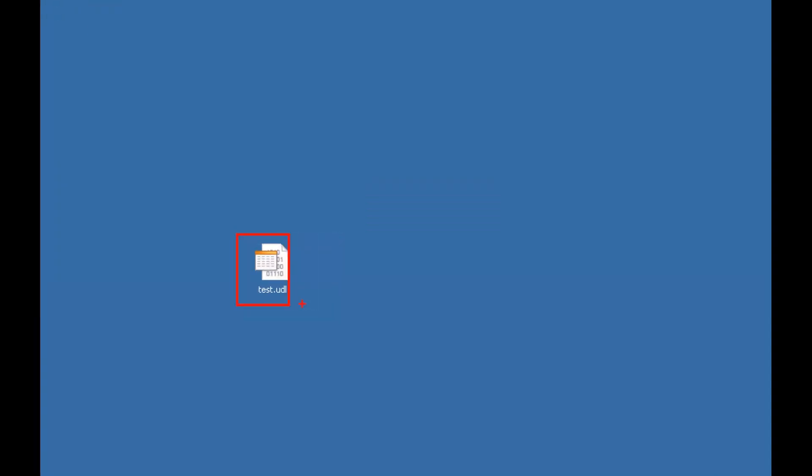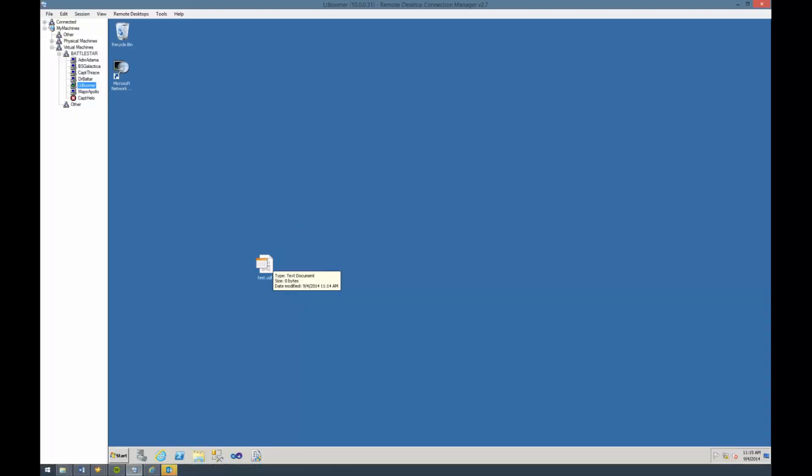Here we're going to rename it to test.udl, get rid of the .txt, and say yes. The minute we do that, you're going to notice that the icon itself changed. If you didn't see the icon change, that means you weren't showing the file extensions, which means that your file is actually test.udl.txt. Just change the file extension, get rid of the .txt, and the icon will change.